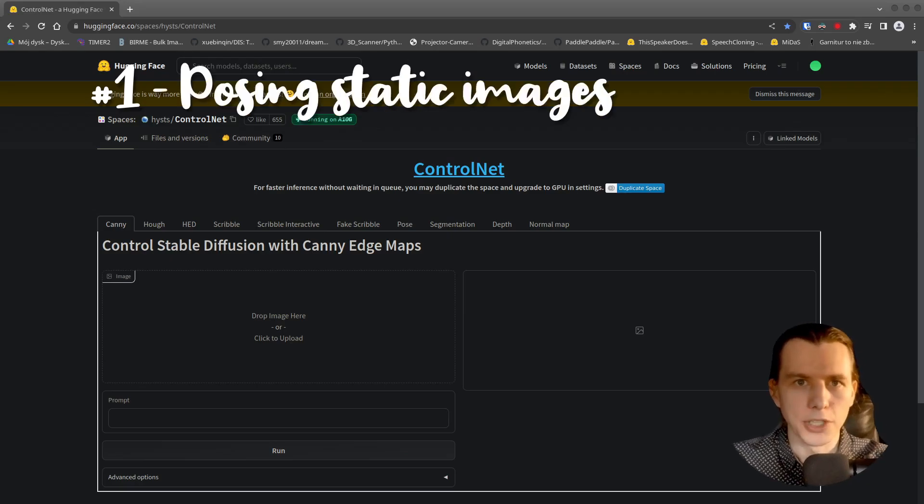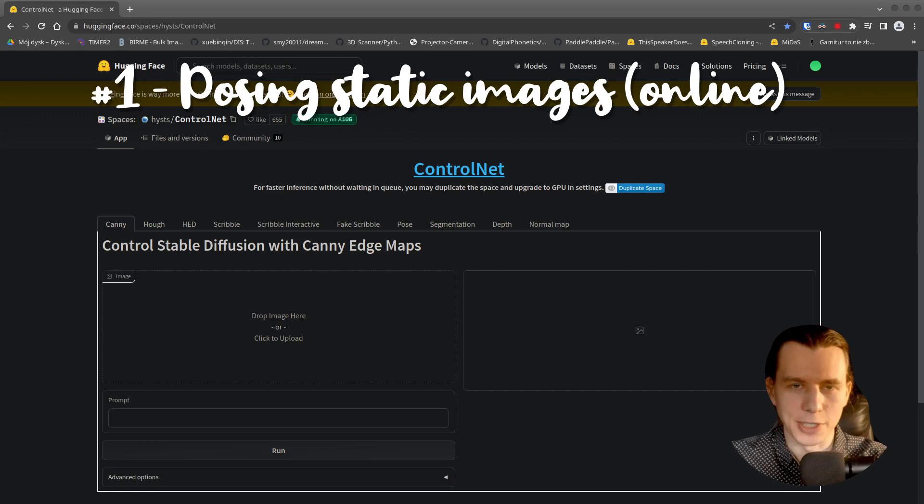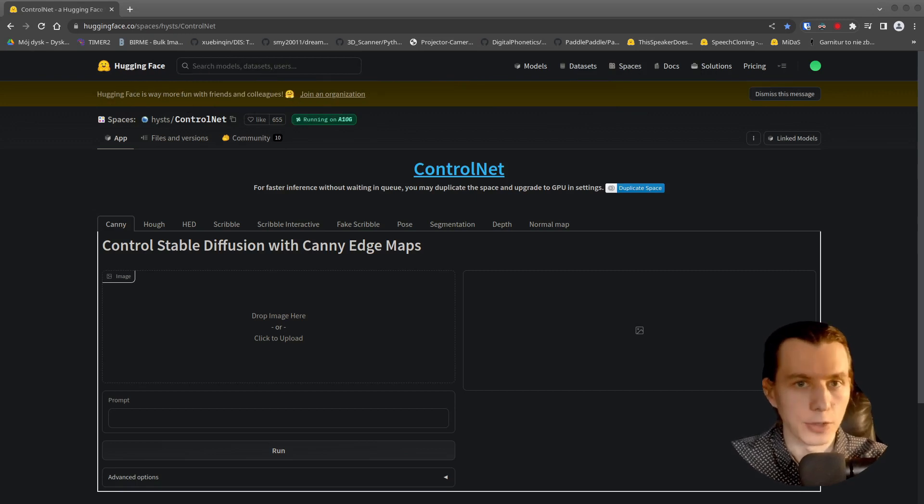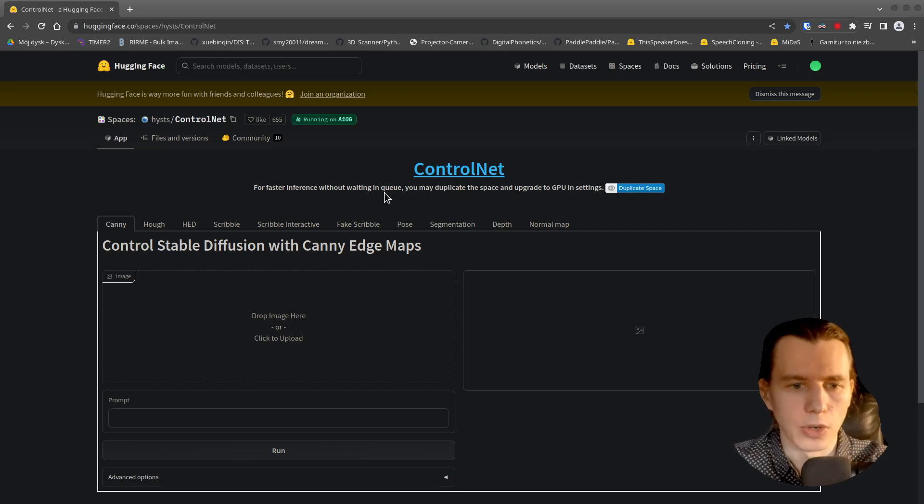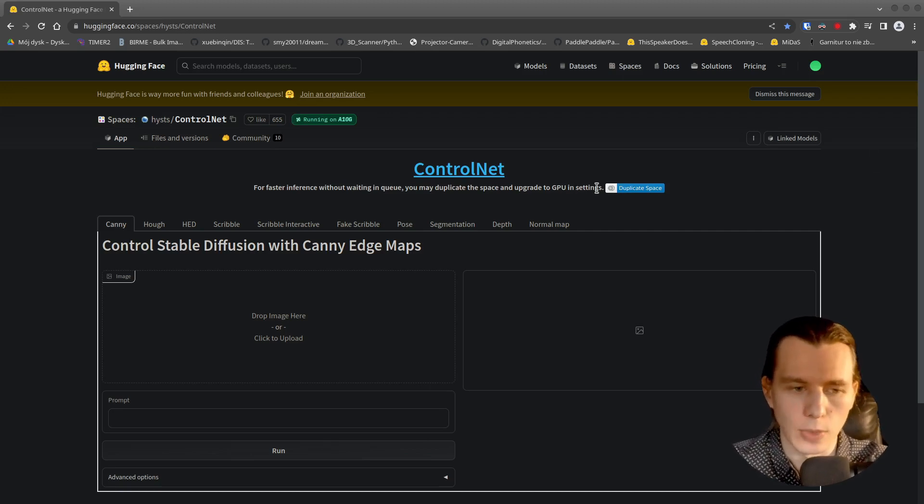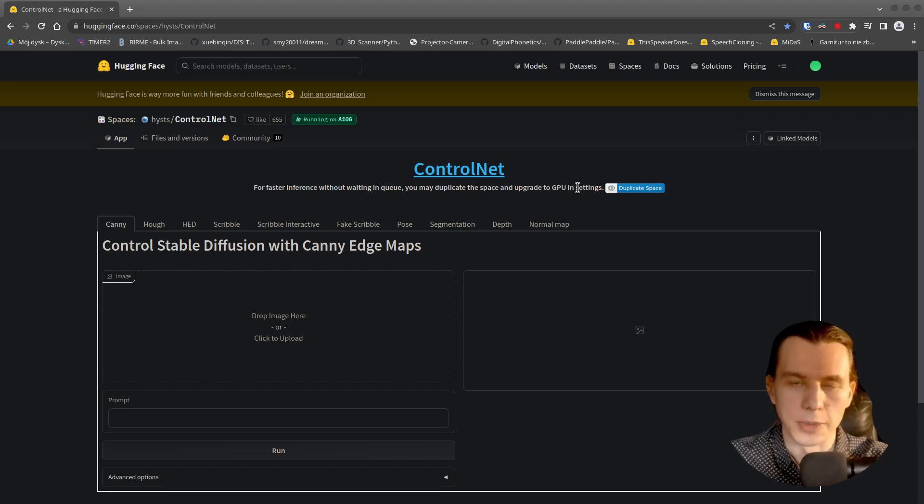First, I will show you how you can generate such images for free online, if you don't have a powerful graphic card. So go to the ControlNet space on a HuggingFace website. And as usual, all links are in the description under the video.